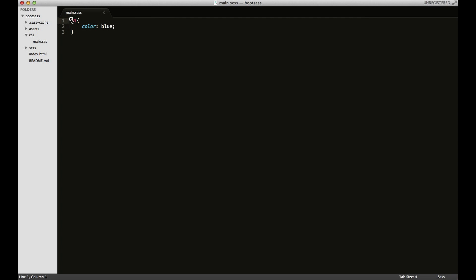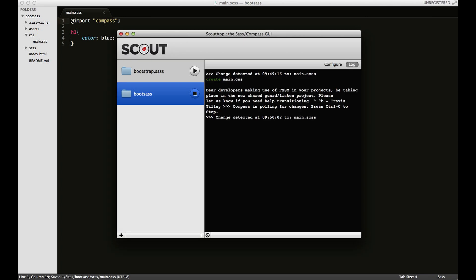Let's go back here. I want to make sure Compass is working. To include Compass, just type @import compass in double quotes and end it with a semicolon. I'll save it and can check Scout for any errors.